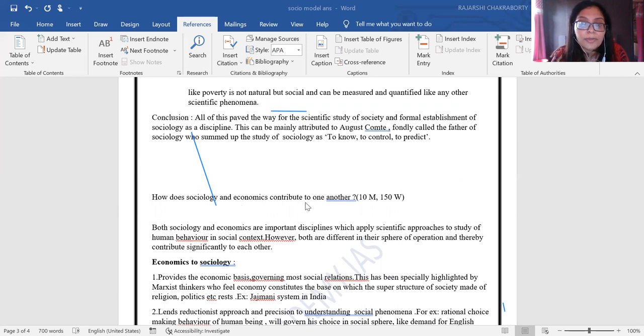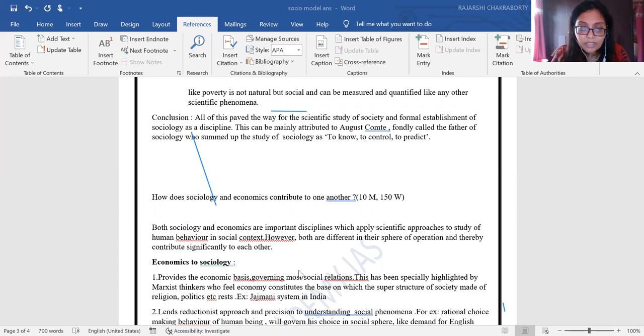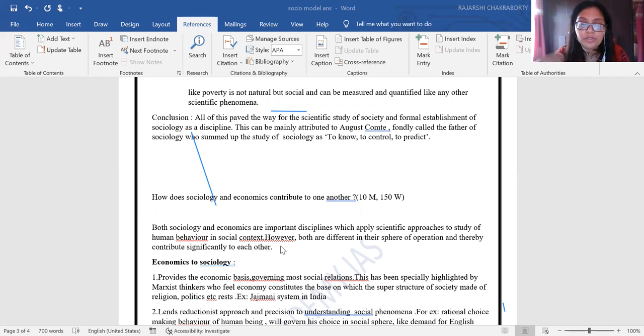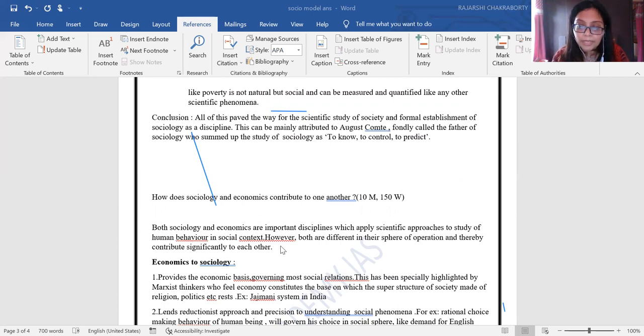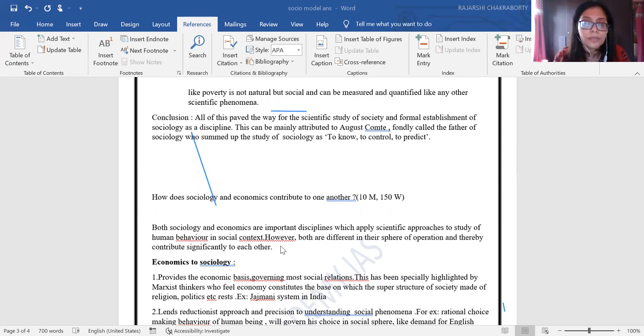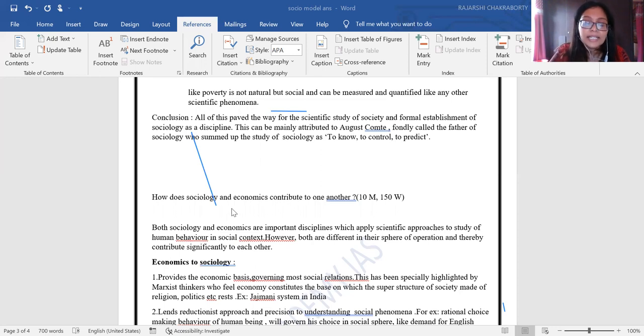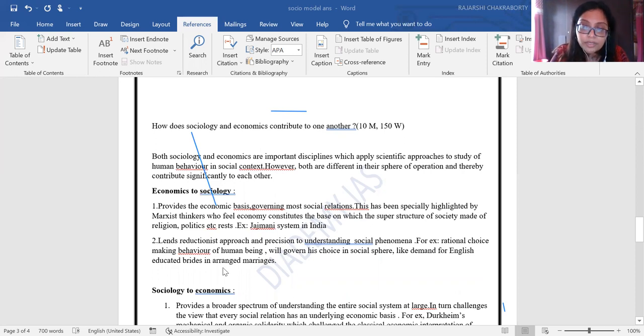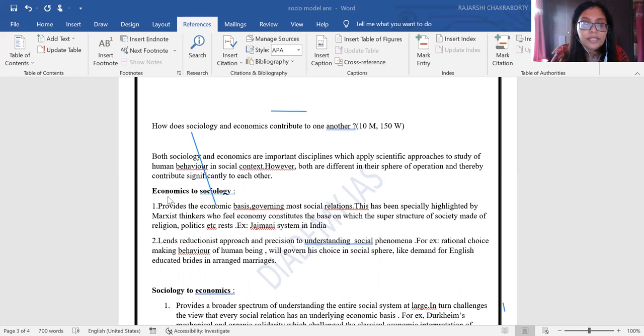Second question: How does sociology and economics contribute to one another? In the beginning, you have to start with saying they are very important disciplines and both apply a scientific approach to study human behavior. The question is about how they contribute to one another. Since your word limit is given, you have to focus on that point—what is the contribution?